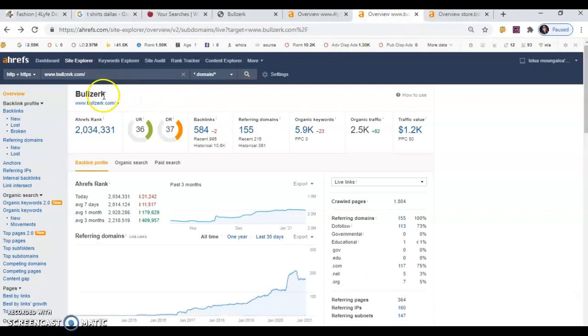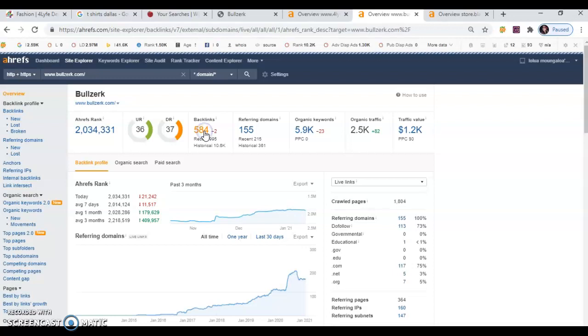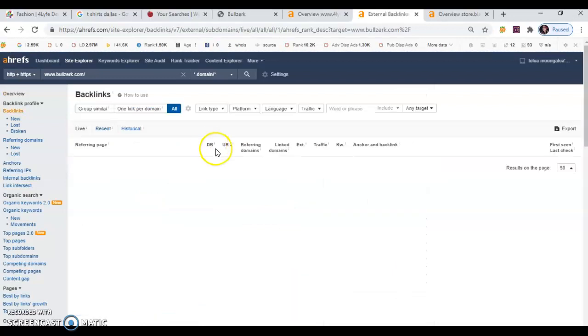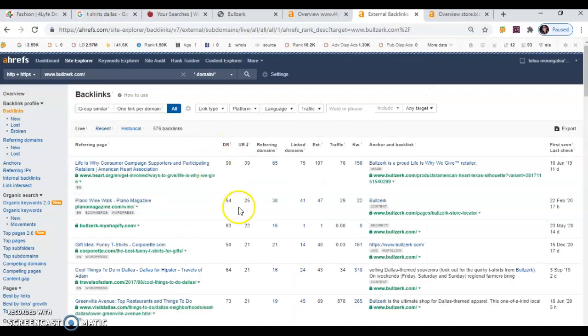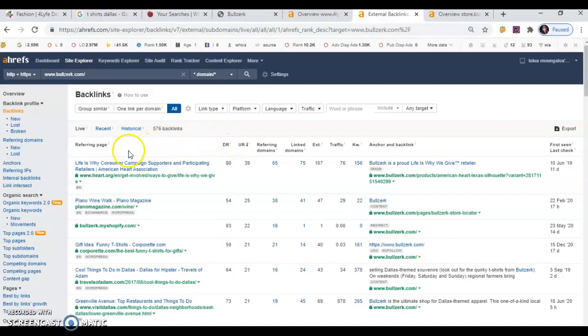So I'm going to take you back to the competitor's website. Whenever we click right here on backlinks, it's going to give us a list of all of the sites that are working for them. And we can definitely go to those sites and add your information on there.